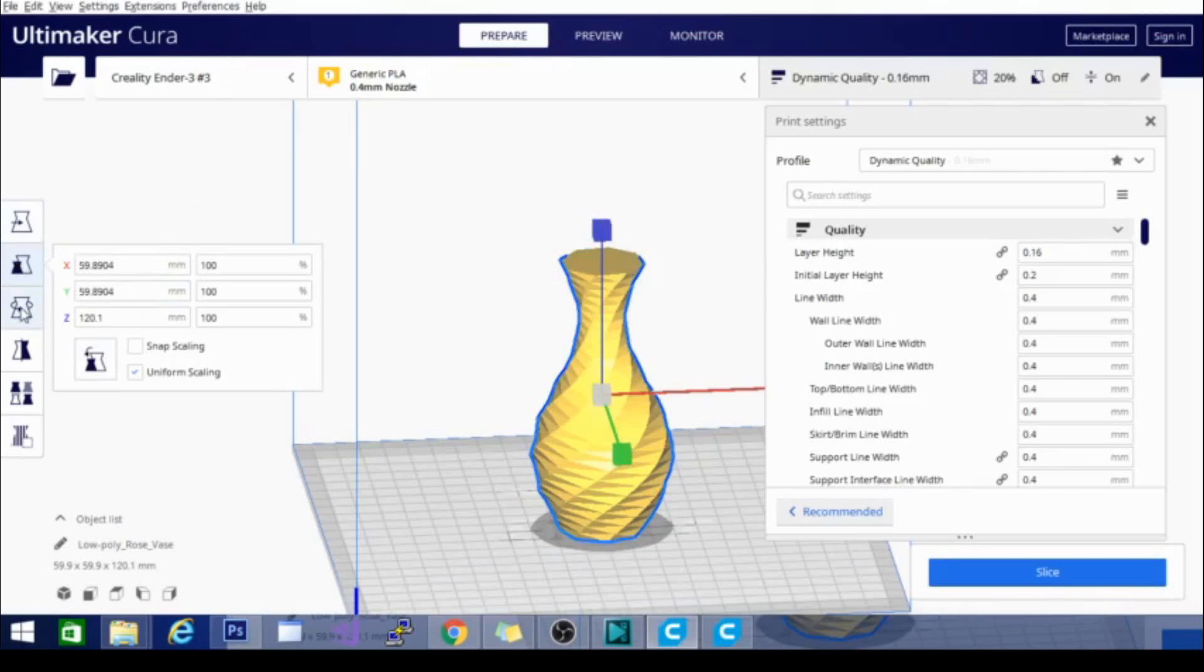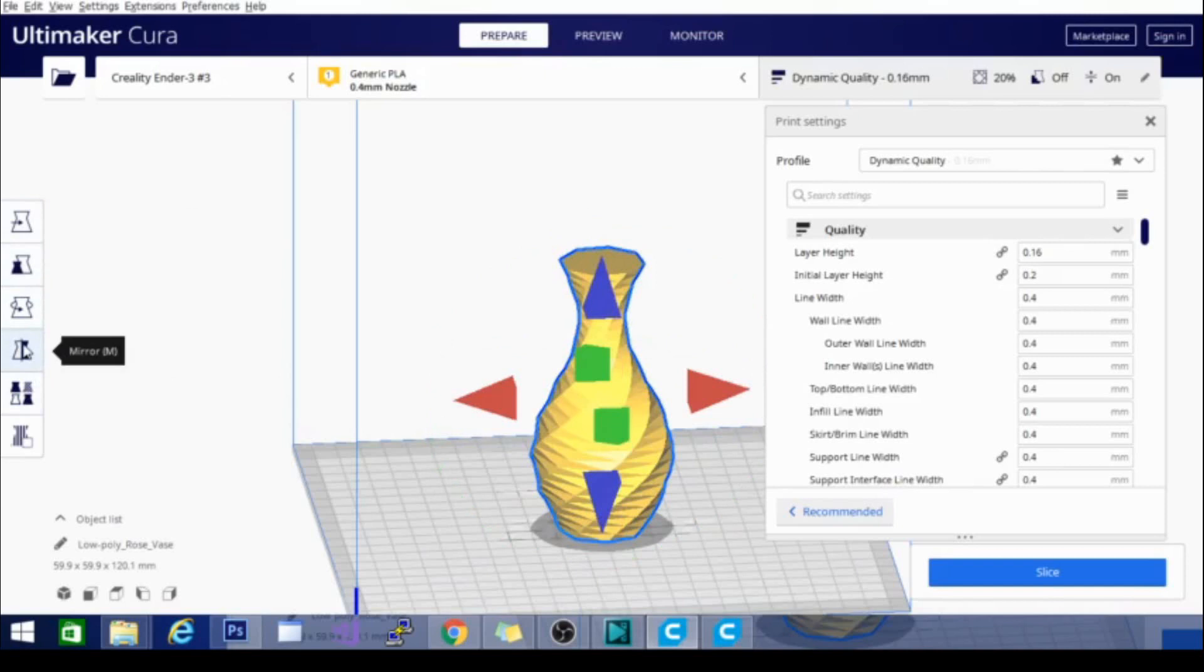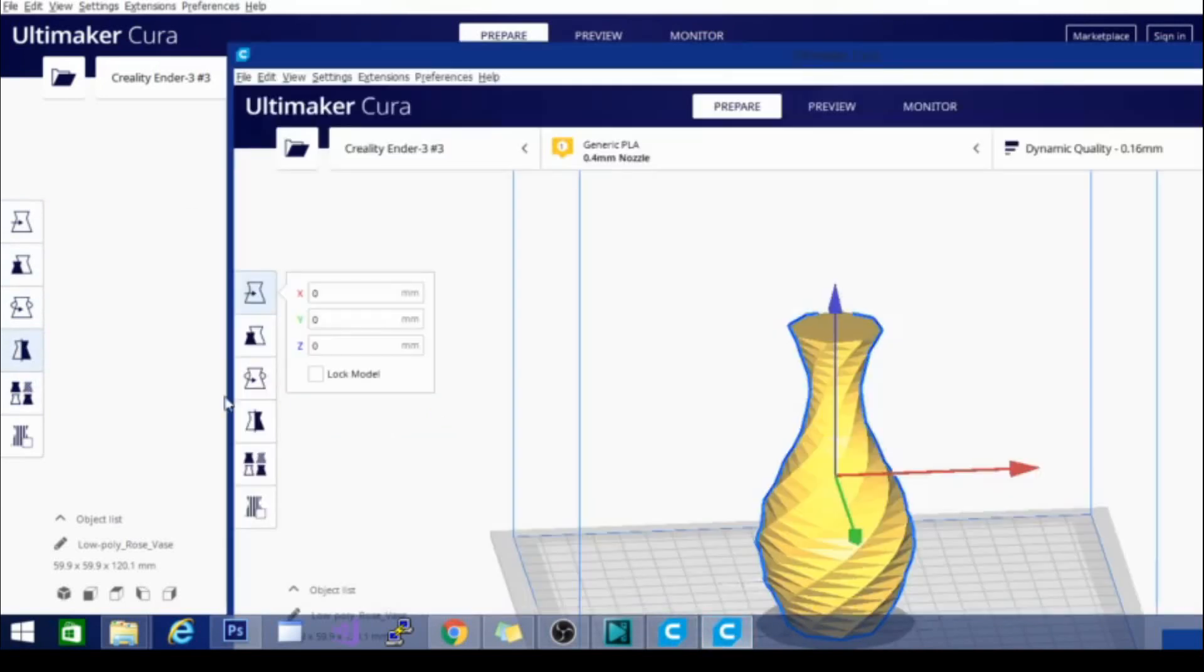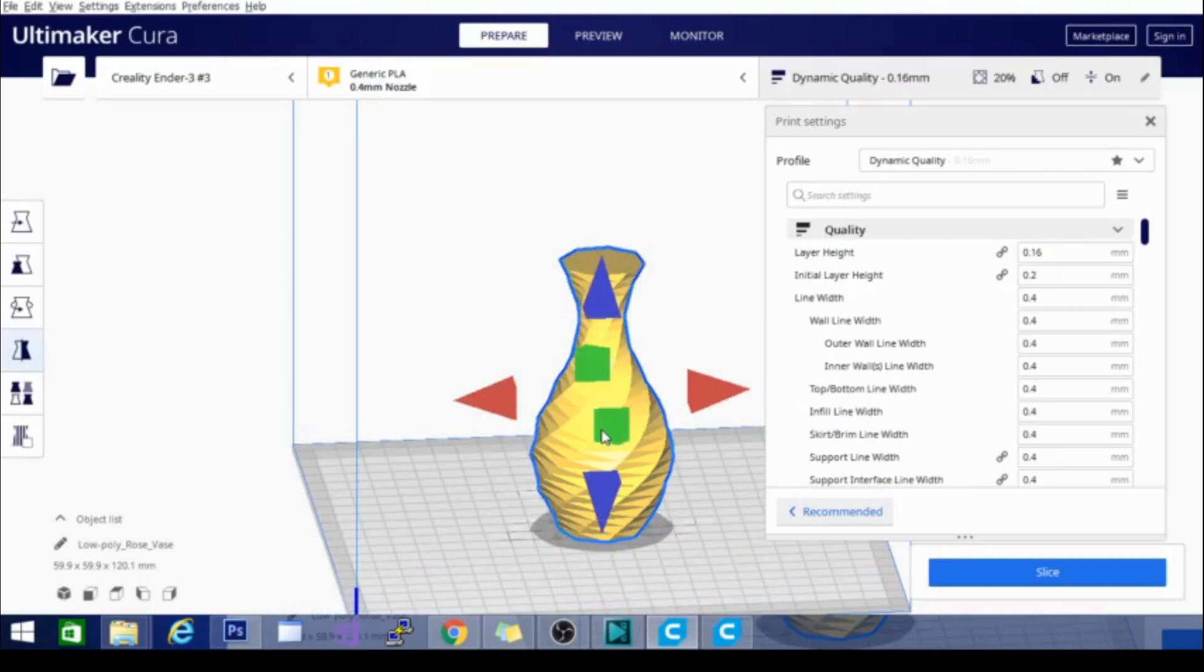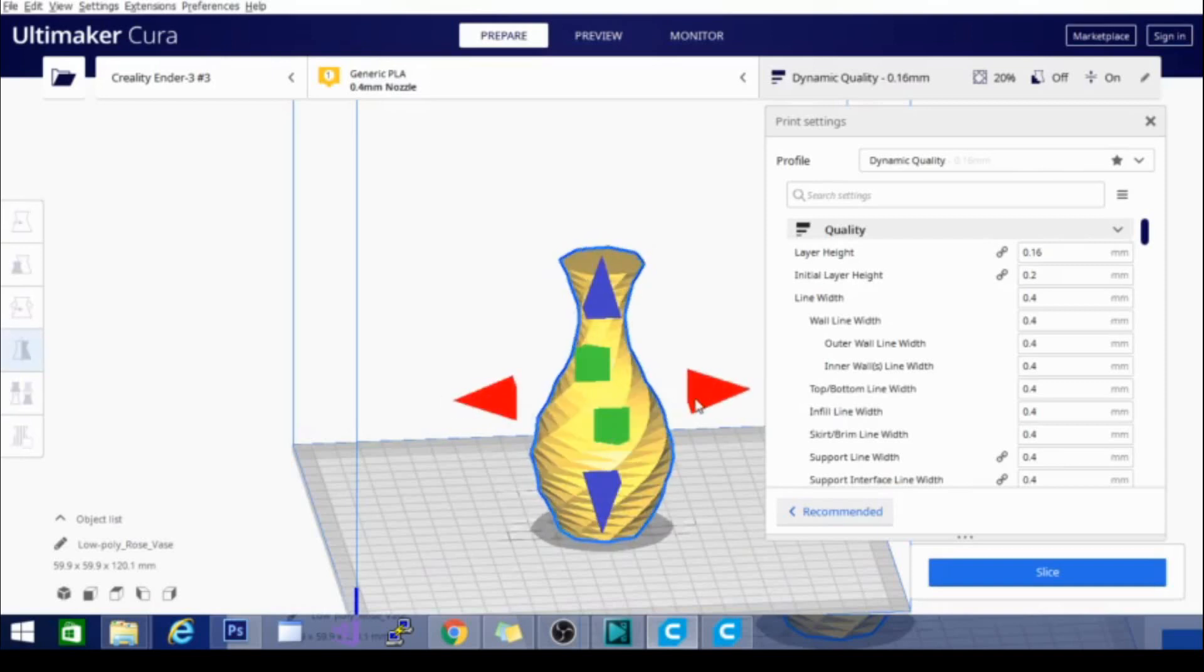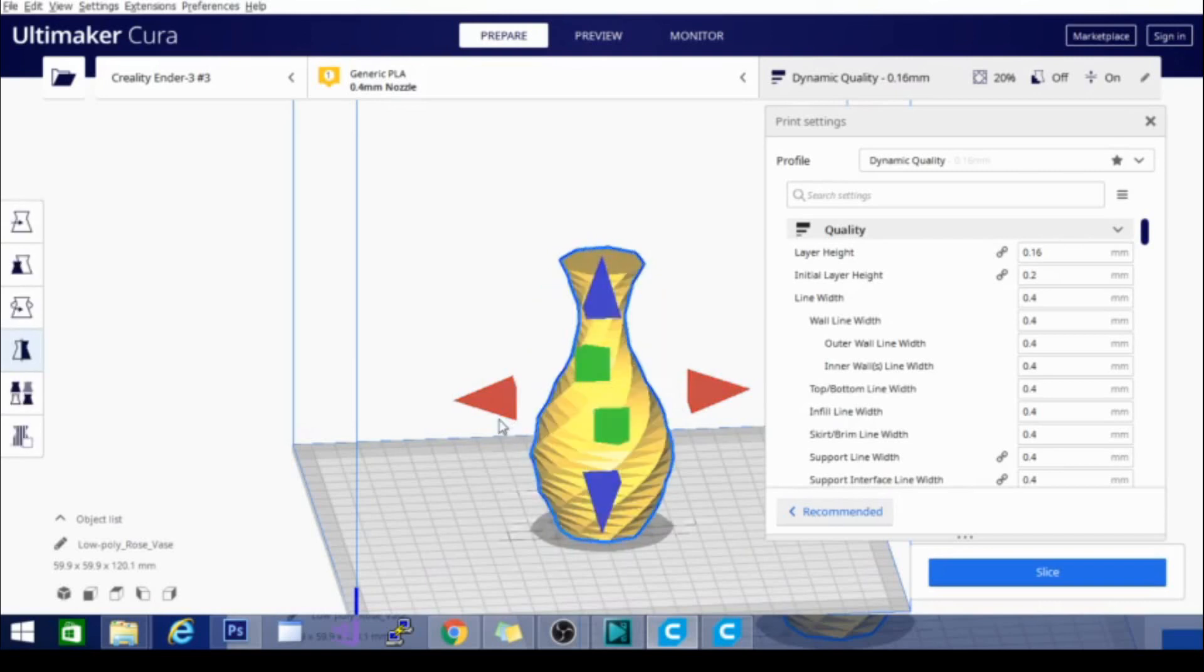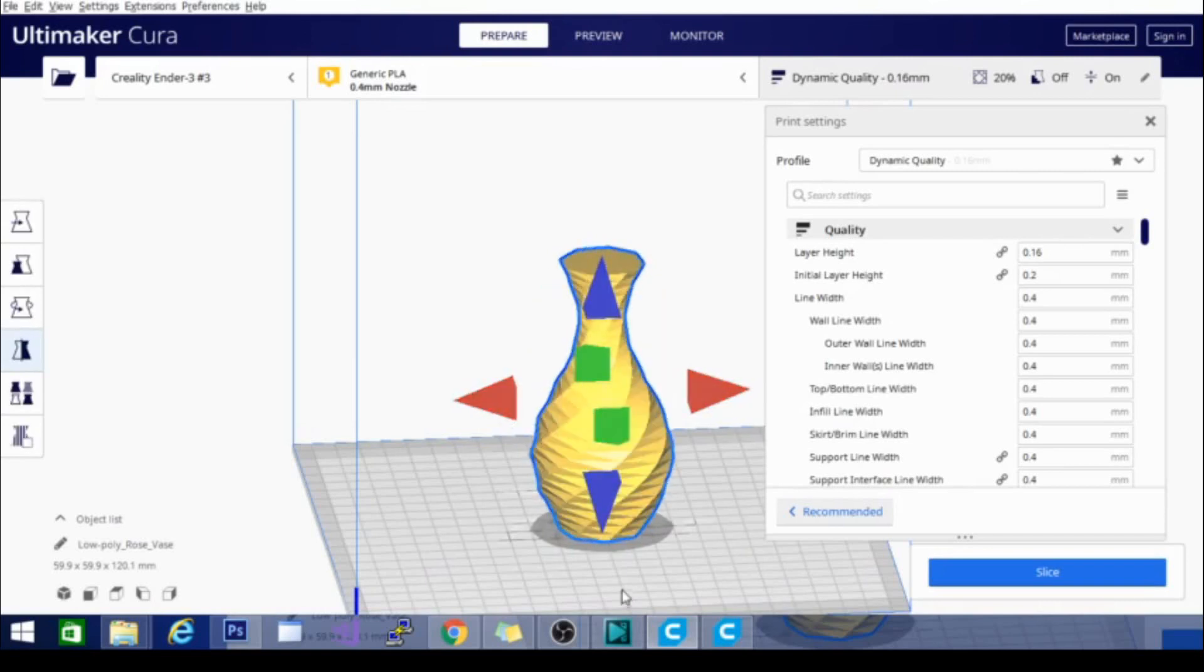So scaling looks the same. This mirror button here was in the last version, but I haven't tried it yet. So if you want to see what the mirror does, it basically flips it on an axis like that. So if you want to just turn it upside down, it's a little bit easier to use than the rotate to build plate feature.